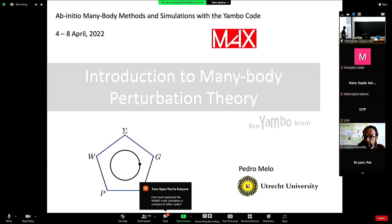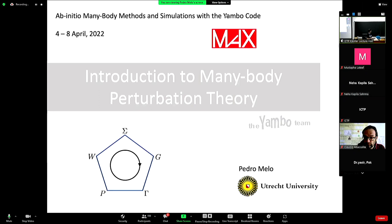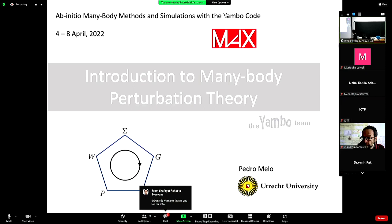Good morning everyone. My name is Pedro. I am working at Utrecht University as a postdoc, and I'm here to give you your first lecture introducing you to the machinery behind many-body perturbation theory.